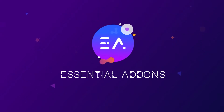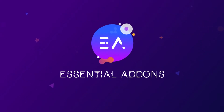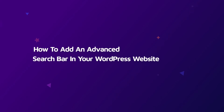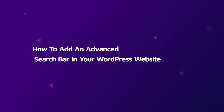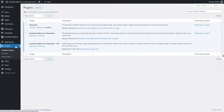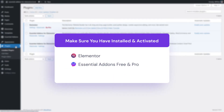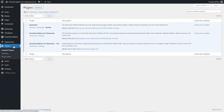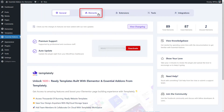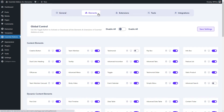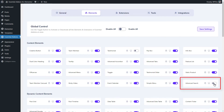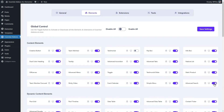Let's get started with the tutorial. To use this advanced search bar, we have to make sure that we have installed and activated Elementor and Essential Addons free and pro plugins on our WordPress website. Click on the Essential Addons plugin from the sidebar and navigate to the elements tab. Make sure the advanced search element has been enabled. Click on the save settings button to update your changes.